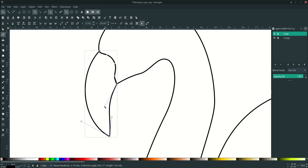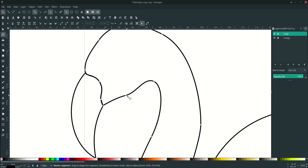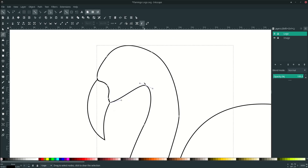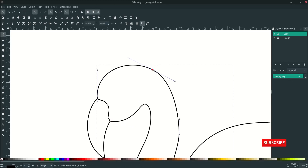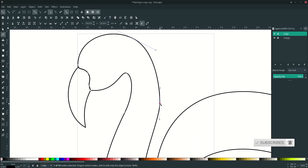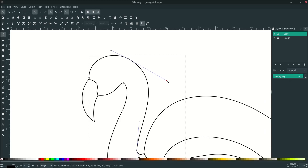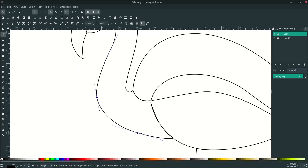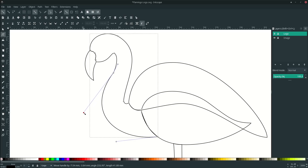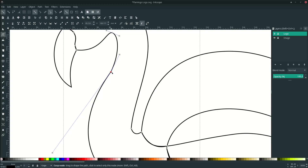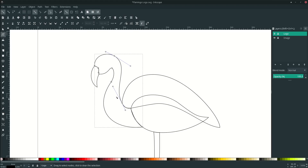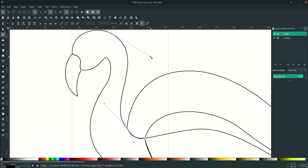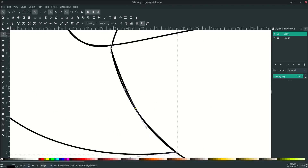Drag the handles to adjust curves. Delete extra nodes where needed and bring points into position. To make a node smooth, click the node and click the 'make node smooth' icon. Continue adjusting all handles and deleting unneeded nodes across the body shape until the lines flow in one smooth line.